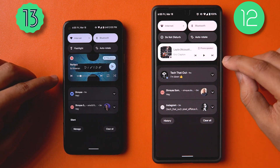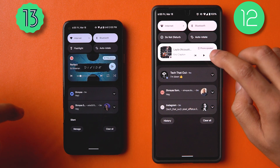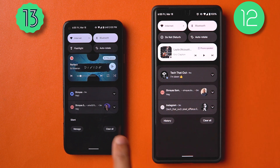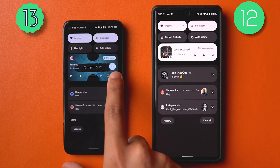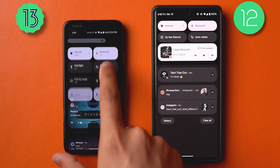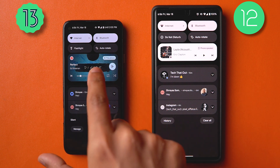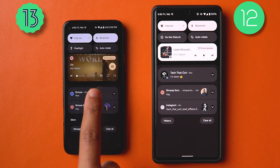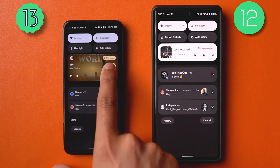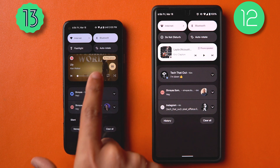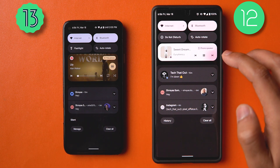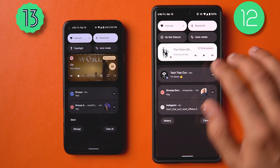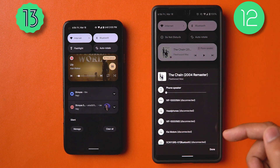Now let's get into the quick tiles and notification shade. The media player looks really different. Previously there was a ripple effect when clicking play/pause; now the play button is in a more prominent position. The color accent actually changes with the album art of the song you're playing — so if you change your song, the pill showing the media source and the play button dynamically updates with the album art.